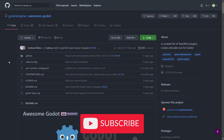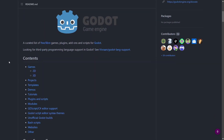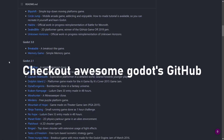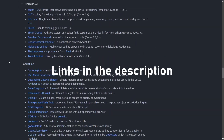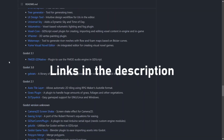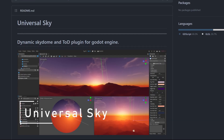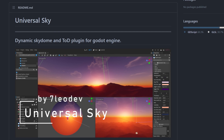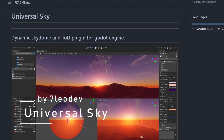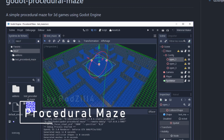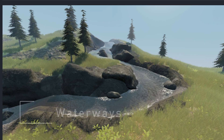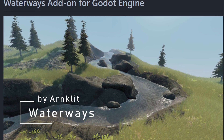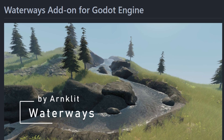That was my top 10 recommendations for useful add-ons you can use in your game-making process, especially during game jams. Don't forget to check out the description for the links and to look at the ones that didn't make it to the list. Just to name a few: Universal Sky by 7LeoDev to quickly create skies with time-of-day support, Procedural Maze by Rodzilla to create 3D procedurally generated mazes, and Waterways by RnKLit — an amazing add-on to create rivers with foam, bubbles, buoyancy, and much more.